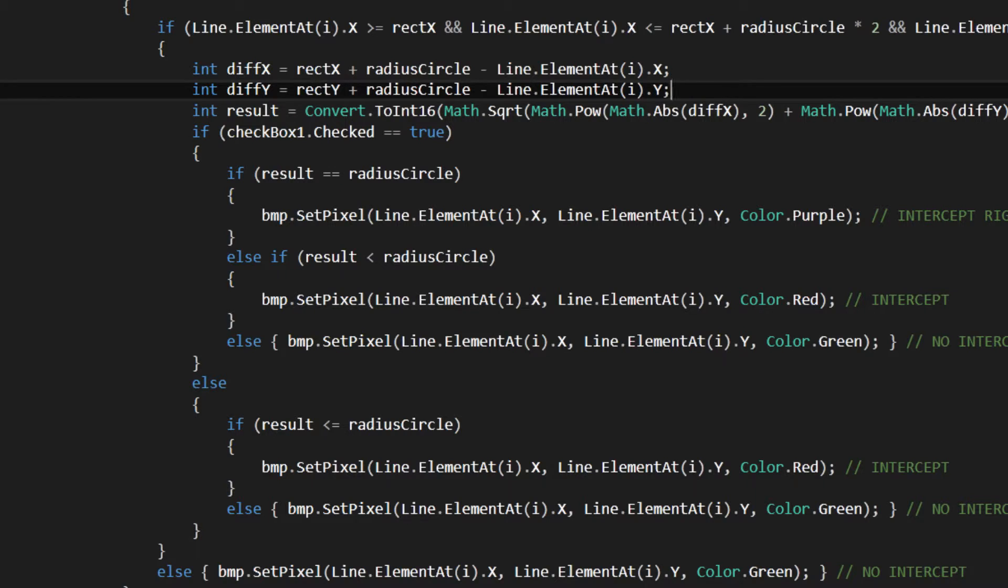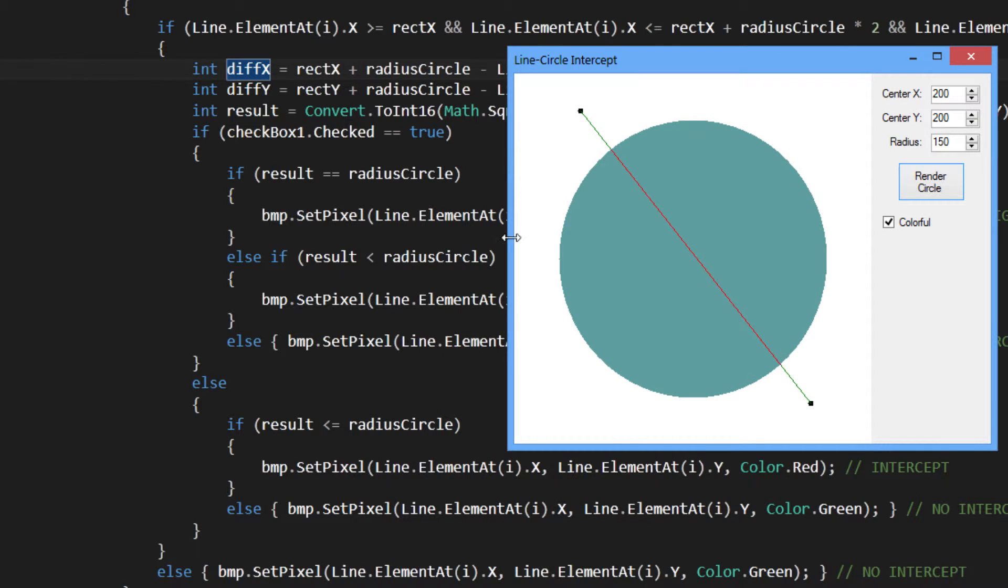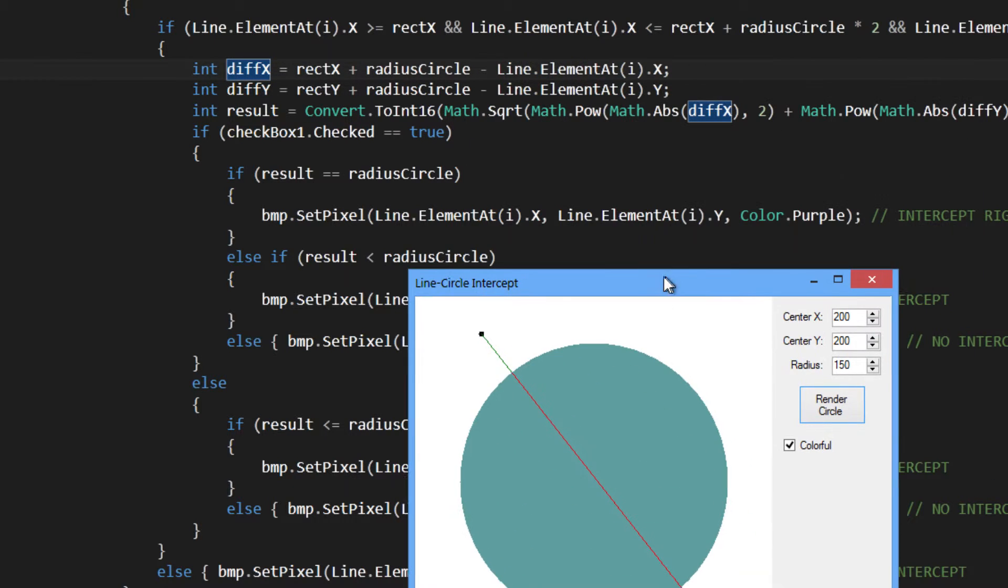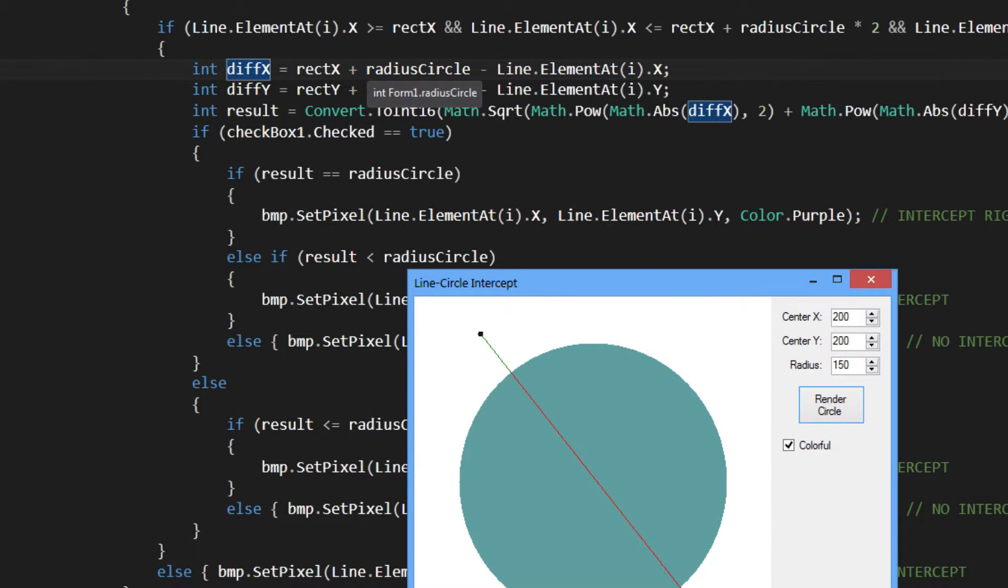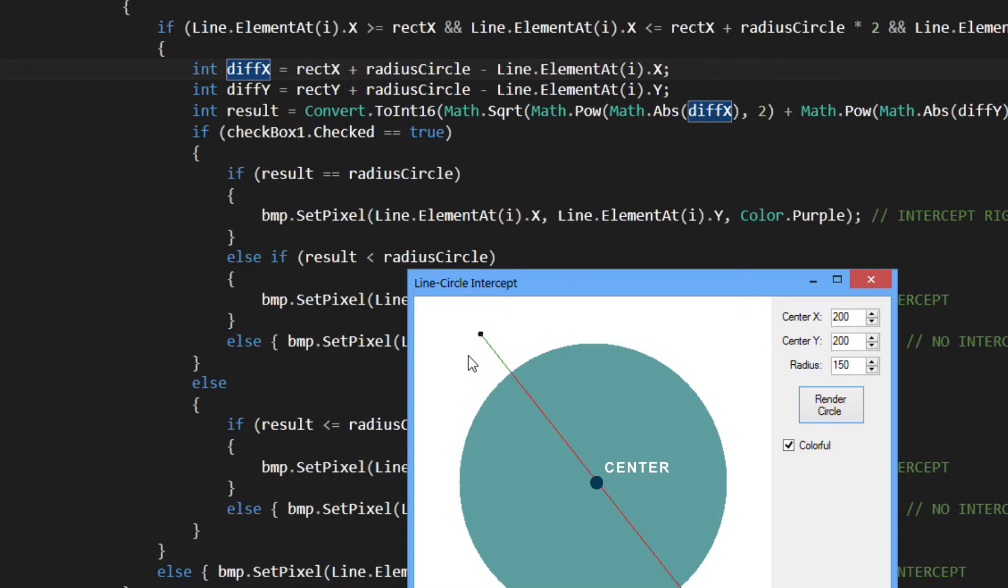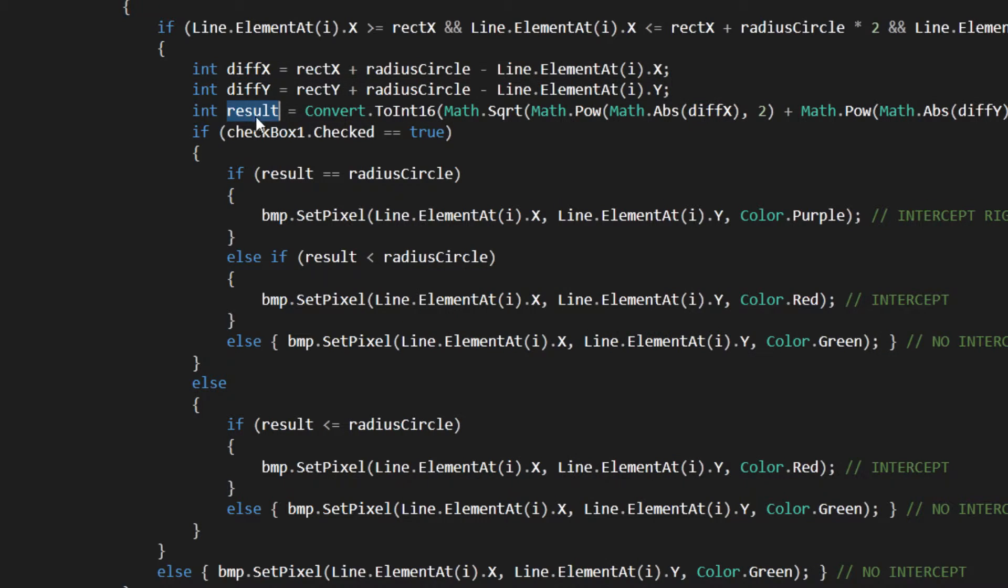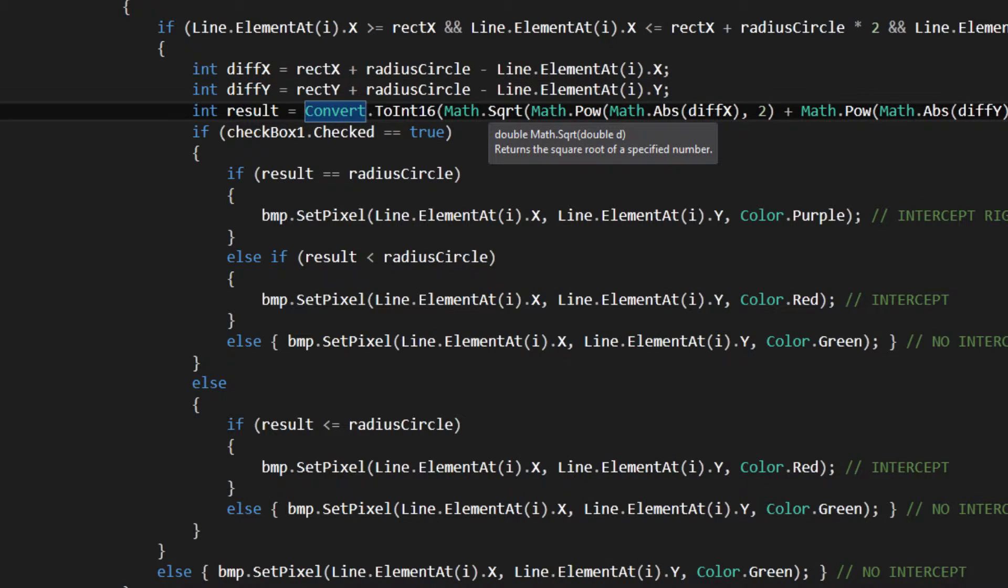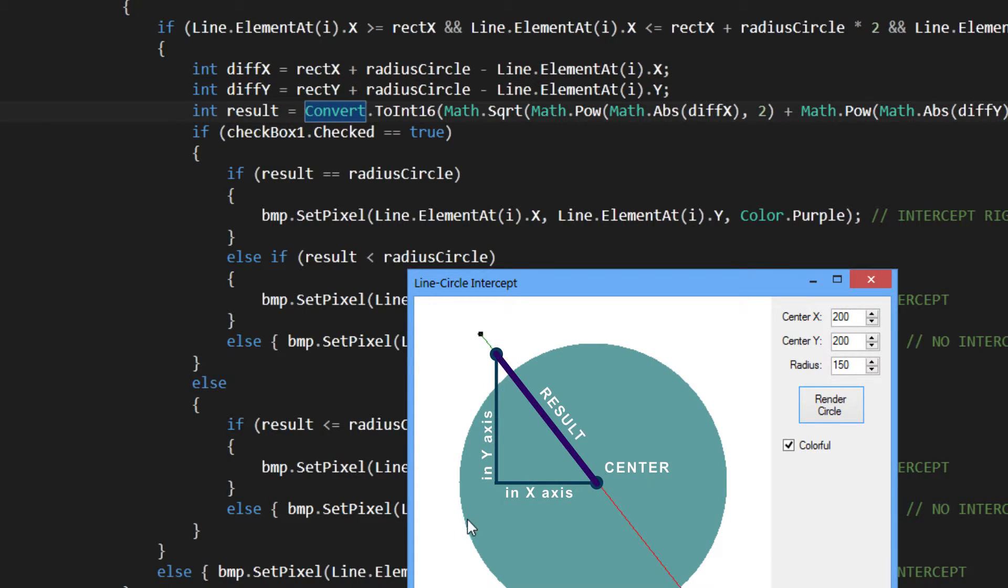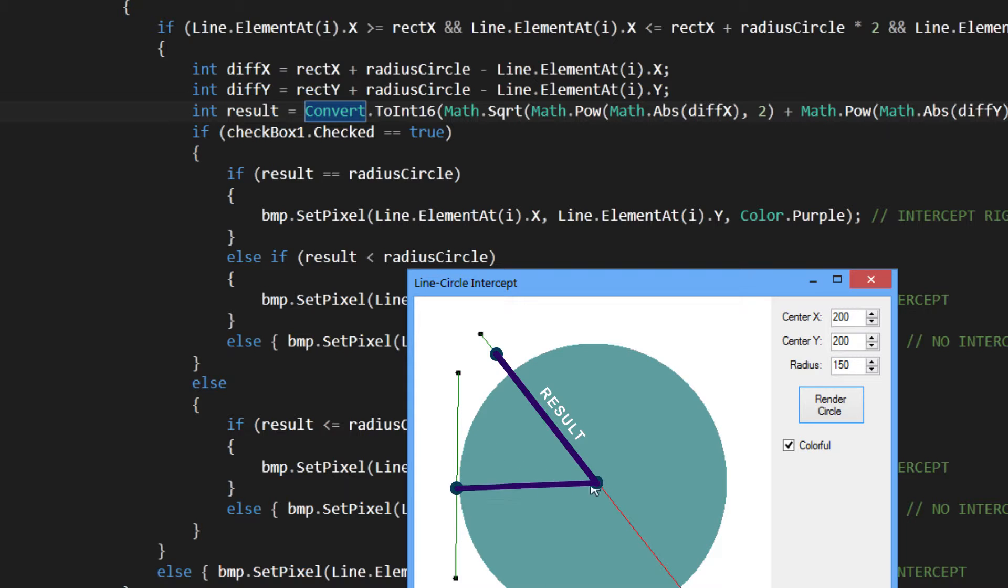And then if it's in that radius, then you do some calculation. This is really the heart of the algorithm. You differentiate the x positions from the rectangle x position plus the radius of the circle. That's how to find the center of the circle. You differentiate the center x position with the actual point's x position. And then the result is the Pythagorean theorem, finding the diagonal or the hypotenuse of this triangle. And what this will tell us is how far is the distance between the point on the line and from the center.